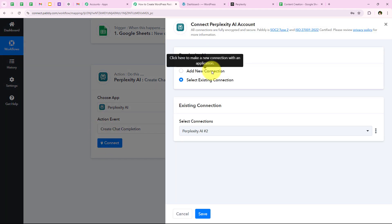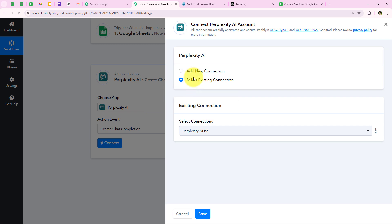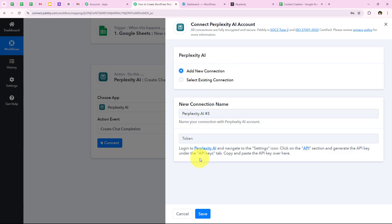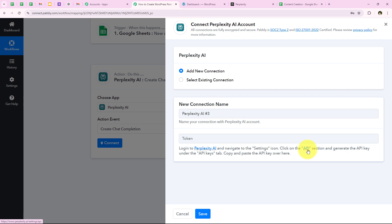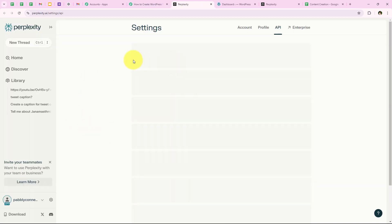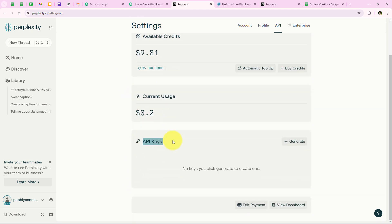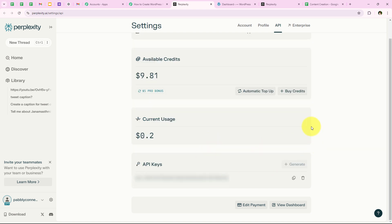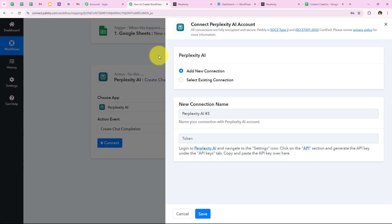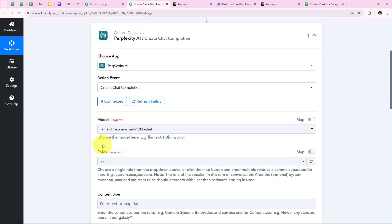After clicking connect, it asks to add a new connection or select an existing one. If you have already connected your Perplexity AI account, select the existing connection and save. Otherwise, click on Add a New Connection. It asks for a token. Following the help text: log in to your Perplexity AI account, navigate to the settings icon, click on the API section, and generate the API key. I click the API hyperlink directly, which takes me to API keys. I click Generate, copy the API key, paste it into the workflow, and click Save. We have successfully connected our Perplexity AI account with our Pabbly workflow.